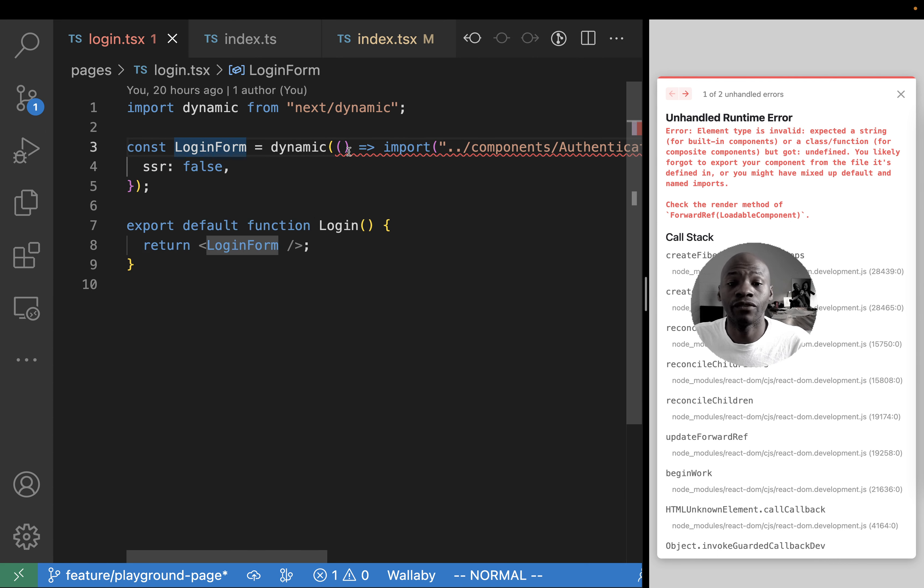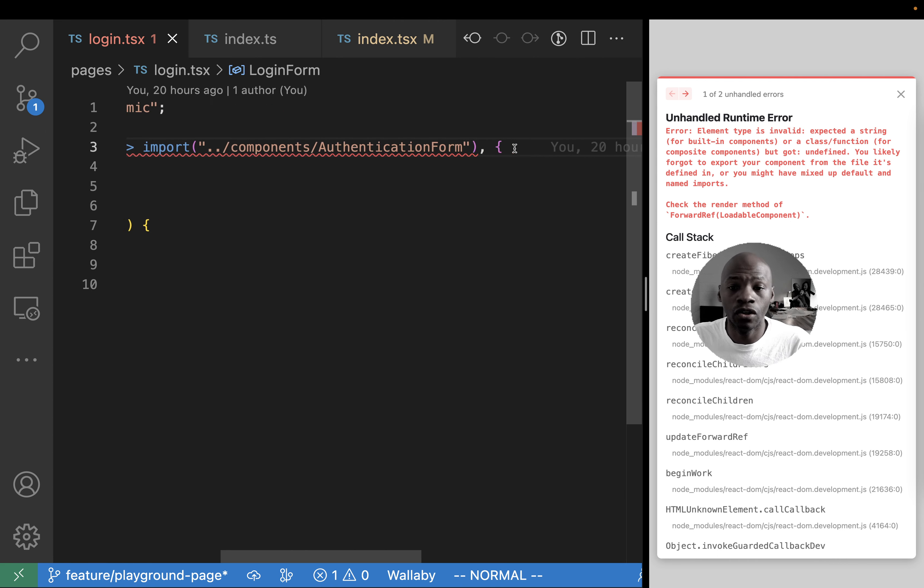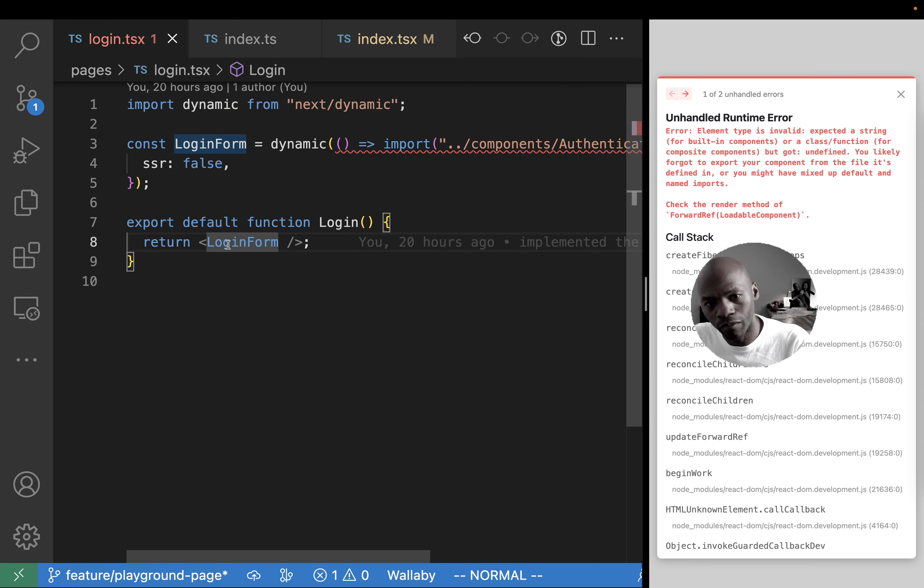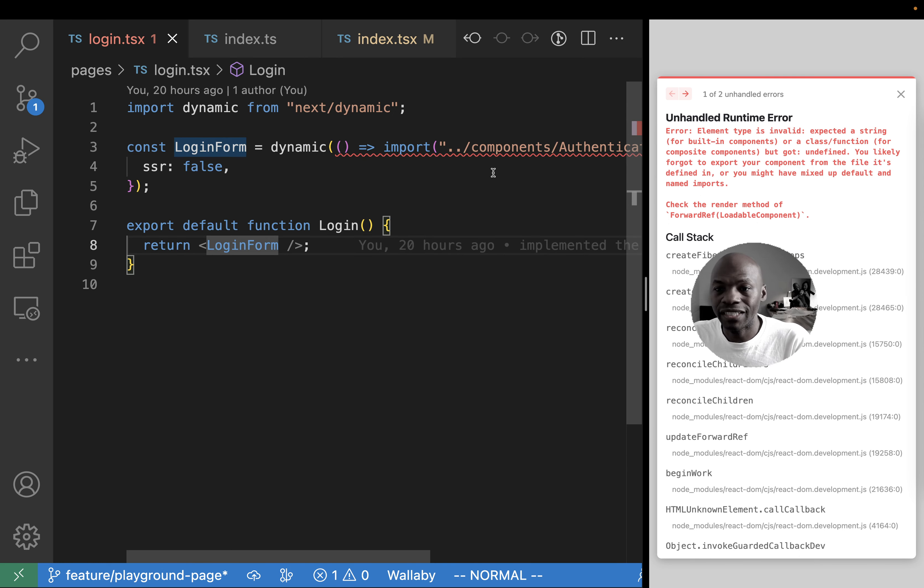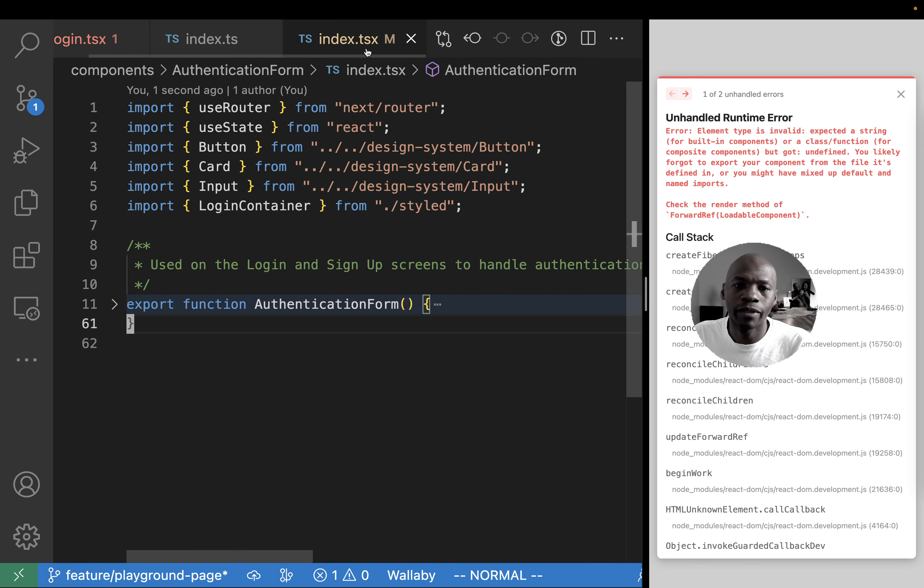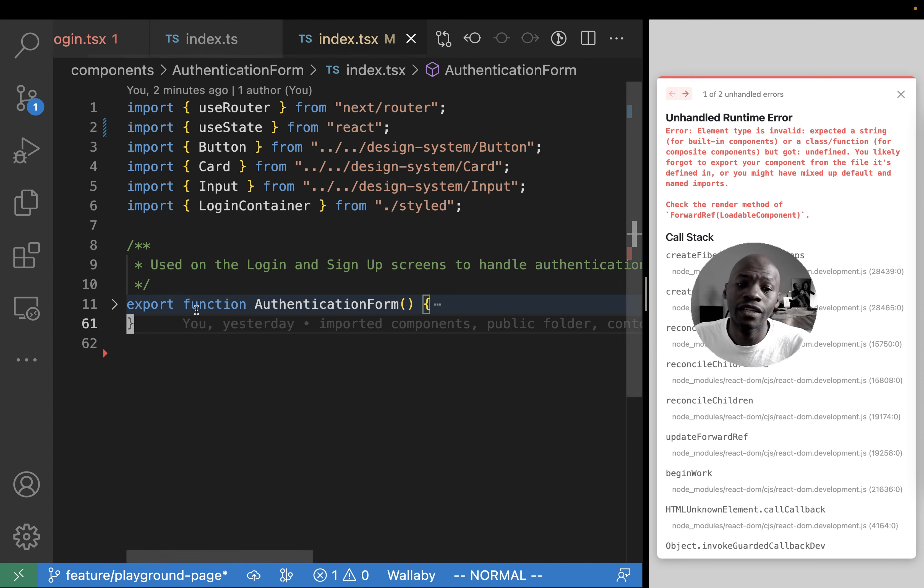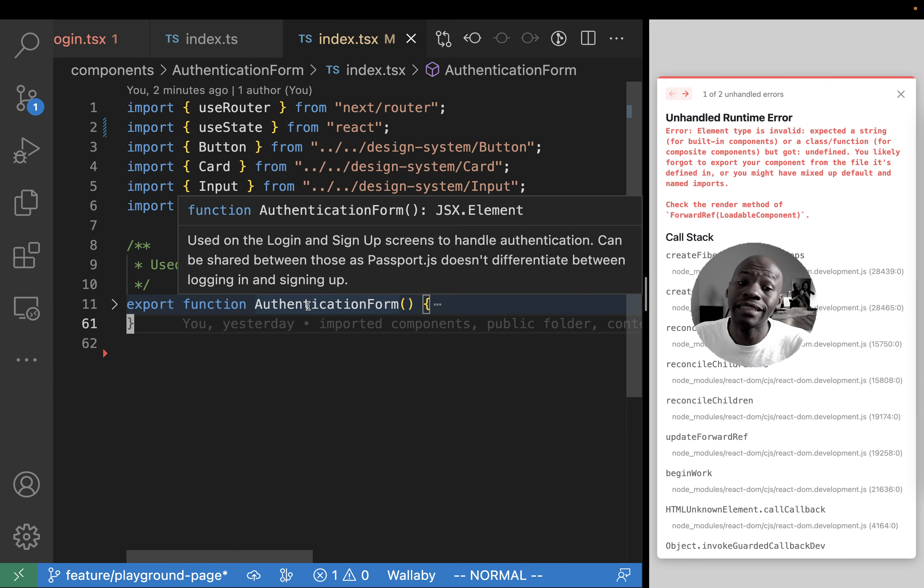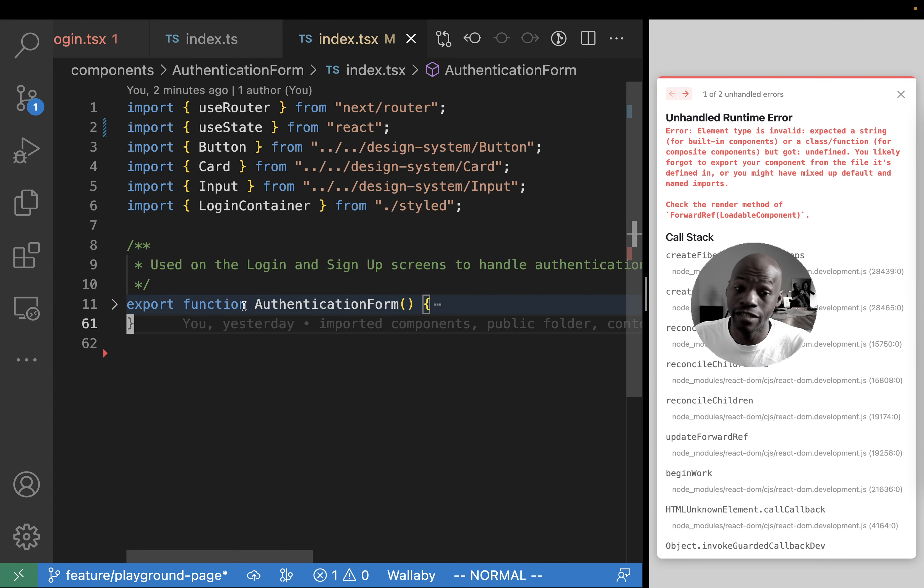And then right below, instead of using auth authenticator form, I can use login form. But you see, it's not working. It is not working because in here, the export is basically a named export.